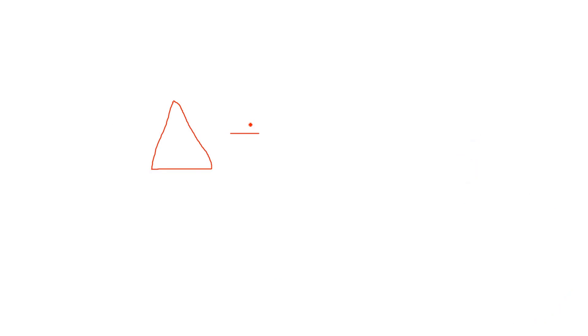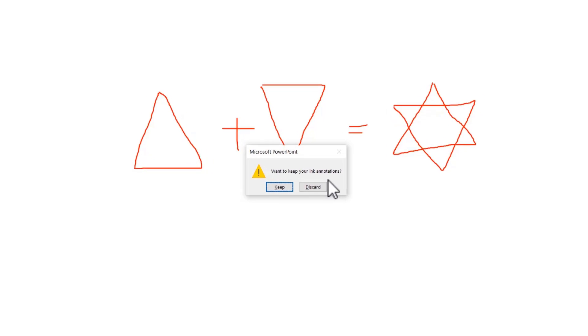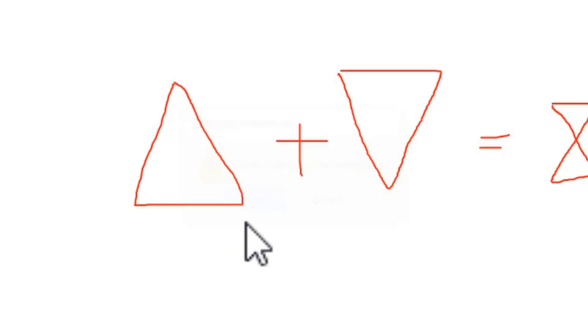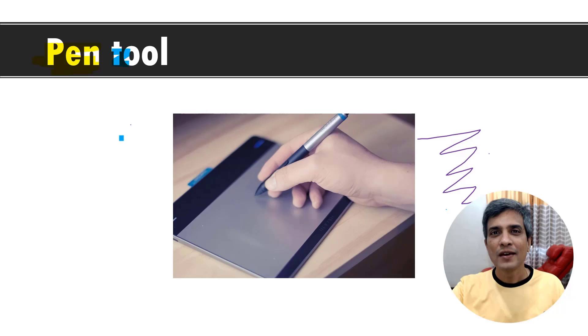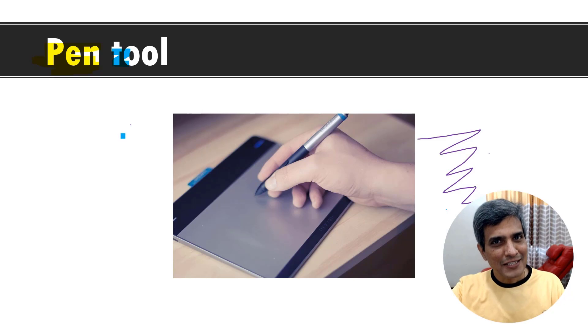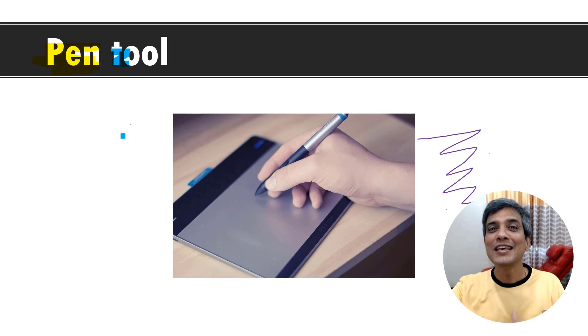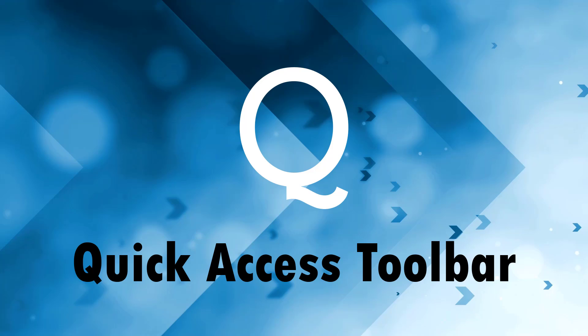Once you finish drawing in the slideshow mode, you can hit the escape button. PowerPoint will ask you if you want to keep the annotations. When you say keep, the drawings become part of your presentation and you can save your slide deck. So the next time you make a live presentation, impress your audience with these wonderful tools like laser pointer, pen and highlighter.